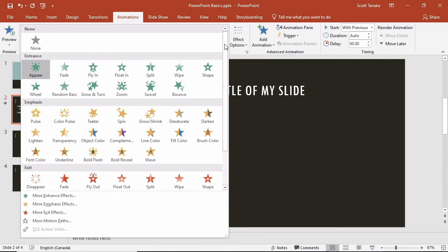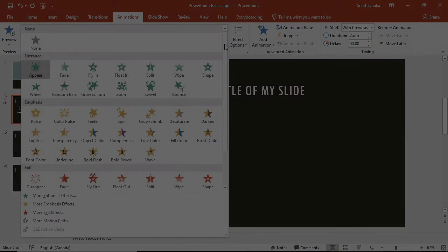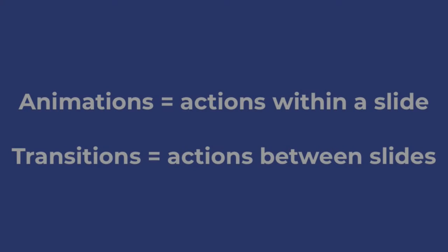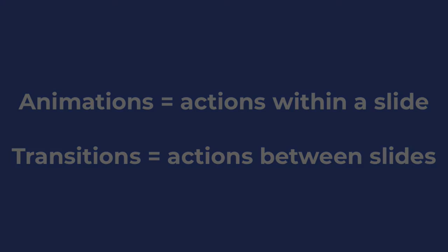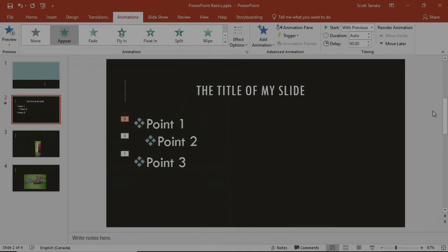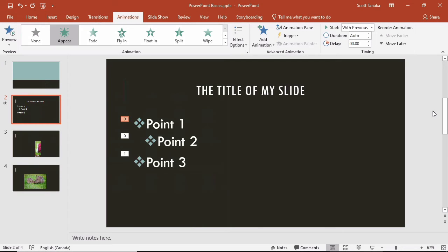Adding emphasis and exit effects can also enhance your presentation, but I won't cover these features in this video. Whereas animations are actions within a slide, transitions are actions between slides. When applying transitions, remember that they relate to how the selected slide will appear when it is introduced during a presentation.